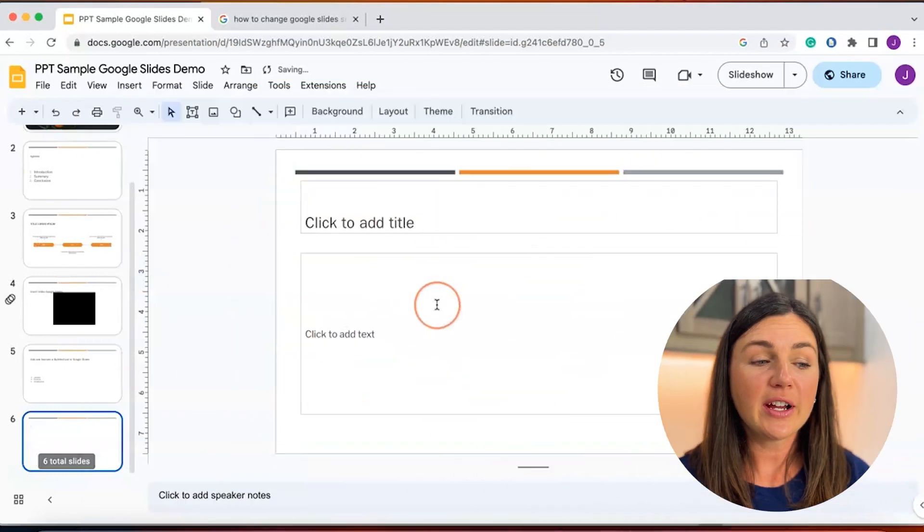Hey everyone, my name is Jessica, and in this video I want to show you how to add and animate a bulleted list in Google Slides in your presentation.